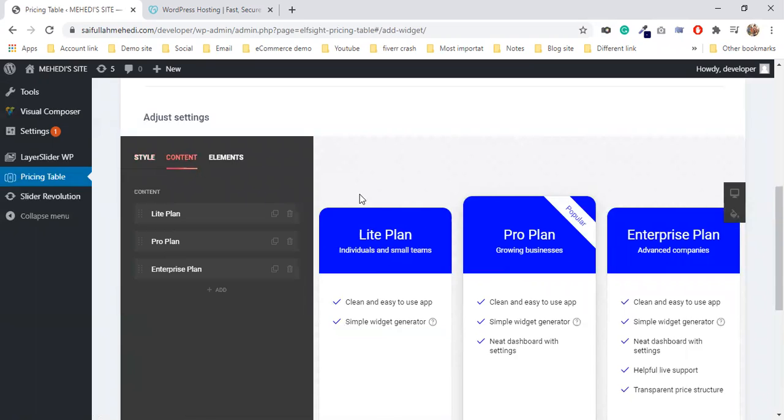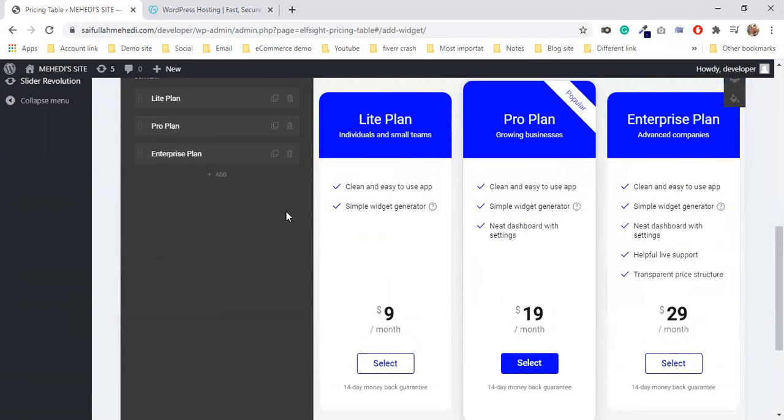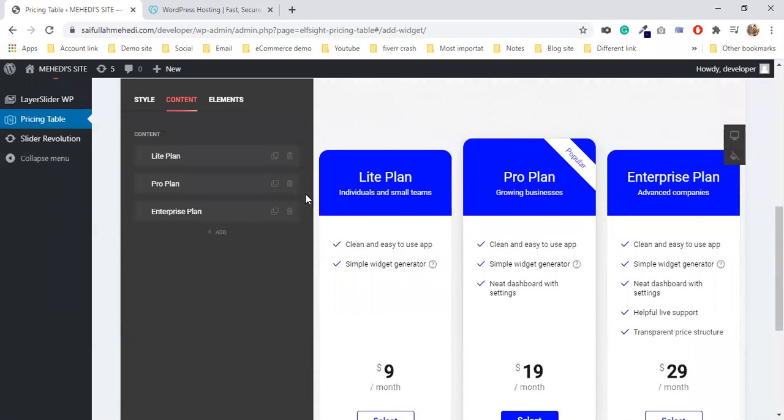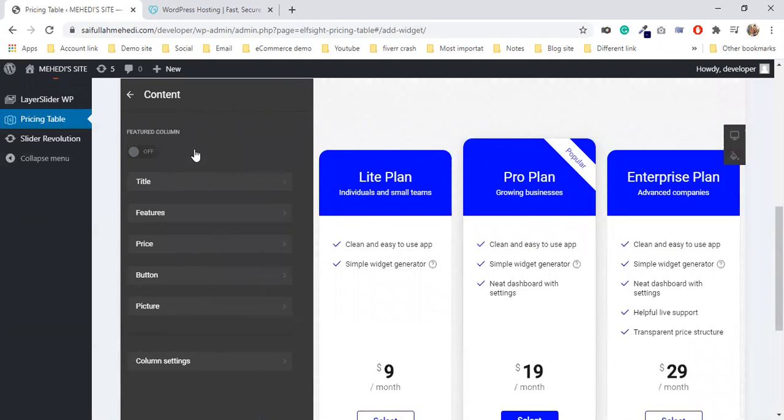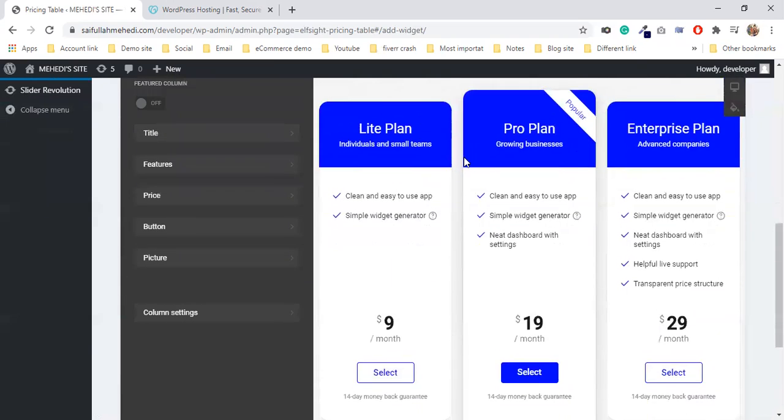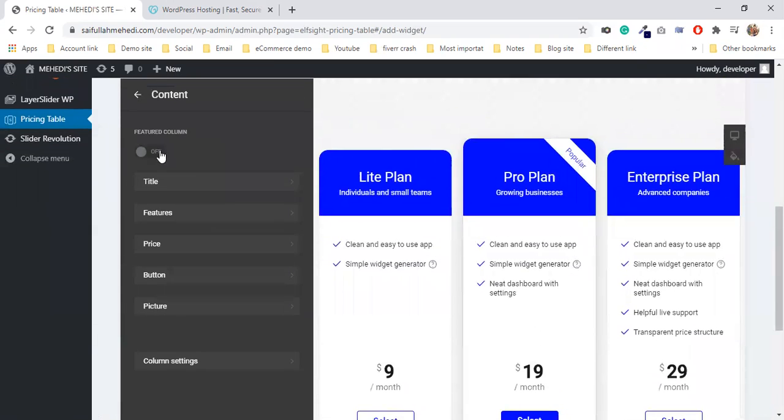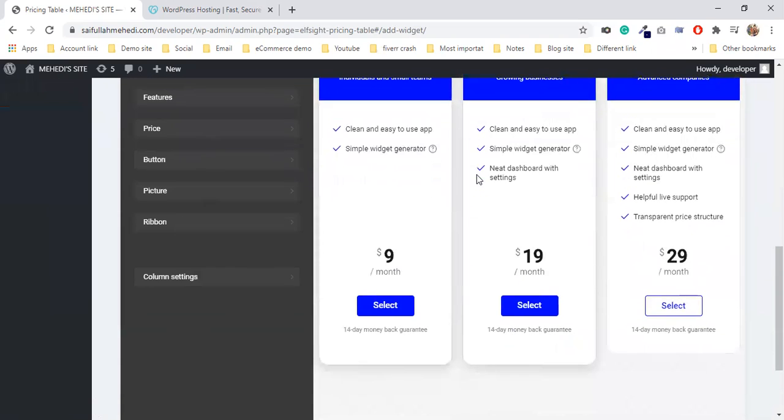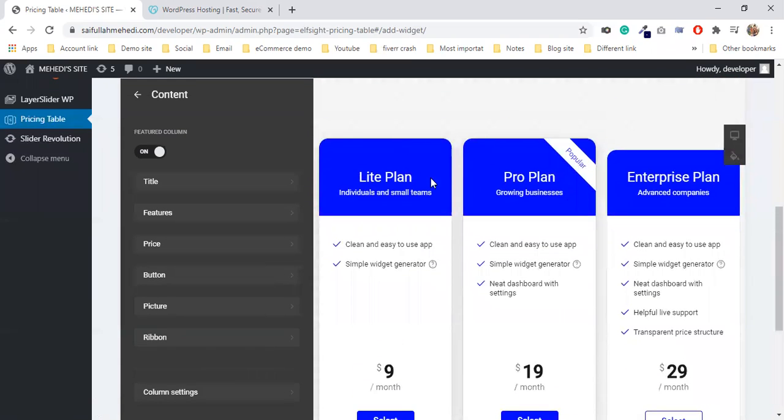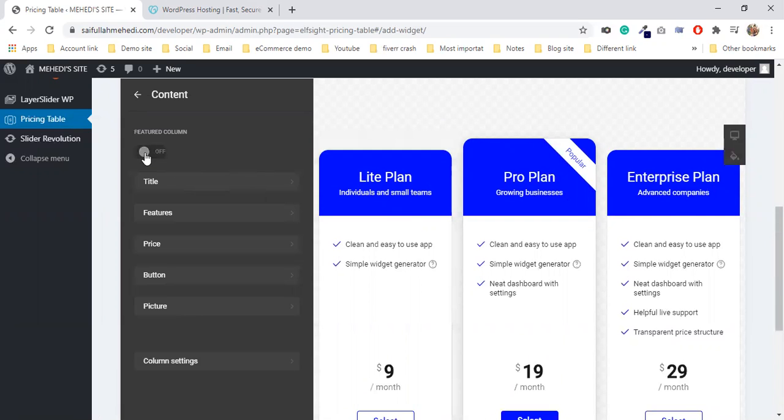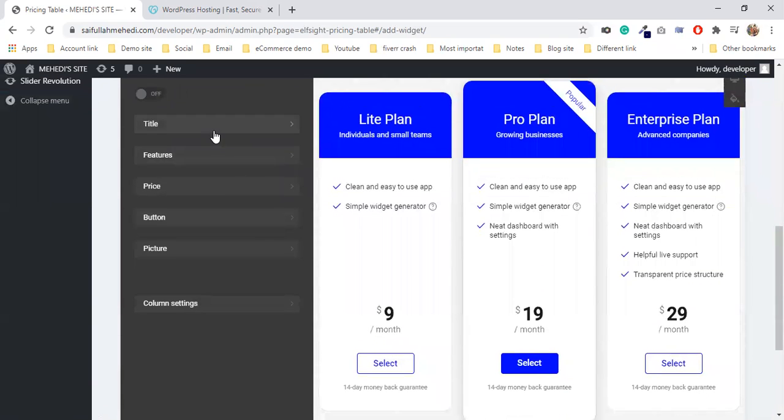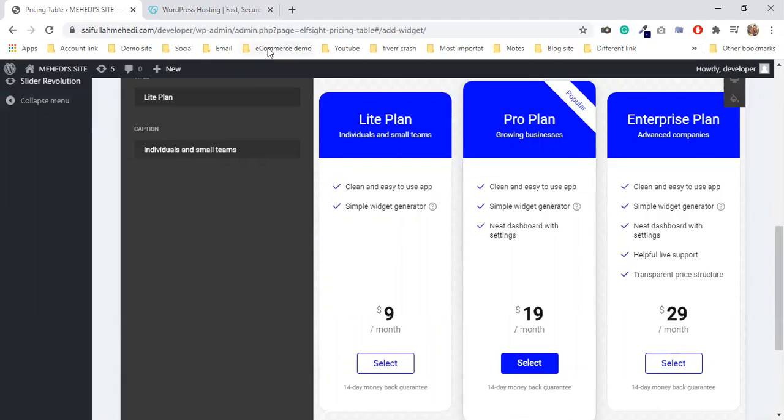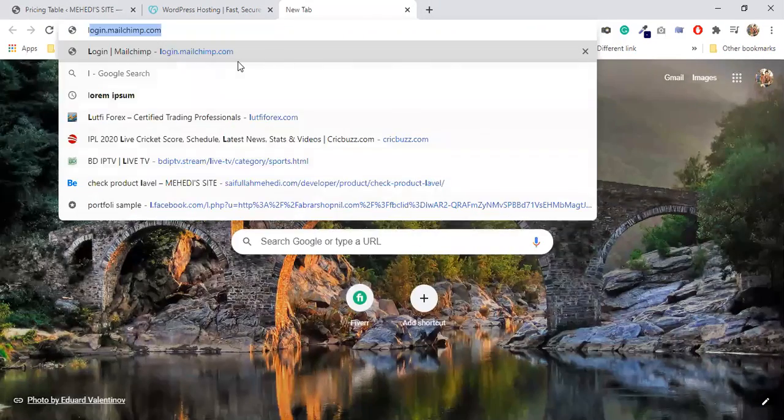The content is here. There's Lite Plan, Pro Plan, and Enterprise Plan. I'm going to edit the content. This is the feature. I'm going to add the main features. I'll change the title - I'm going to make a new title.